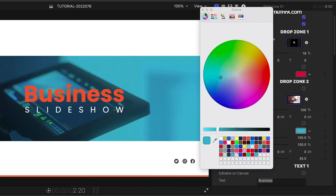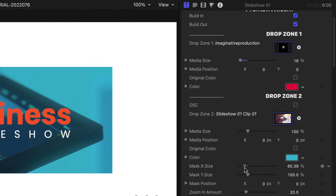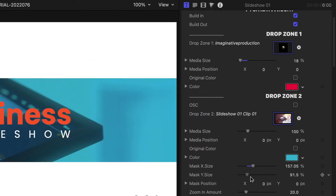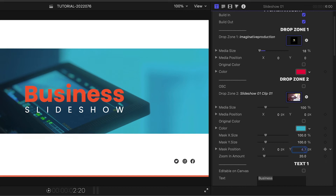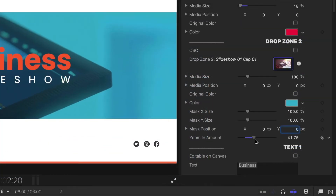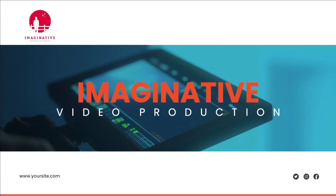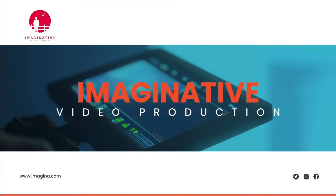This has a duotone effect. I can adjust the mask around the video on both axes, as well as its position, and zoom in or out on the clip to get it just right. I'll edit the text. I can adjust the URL text as well.